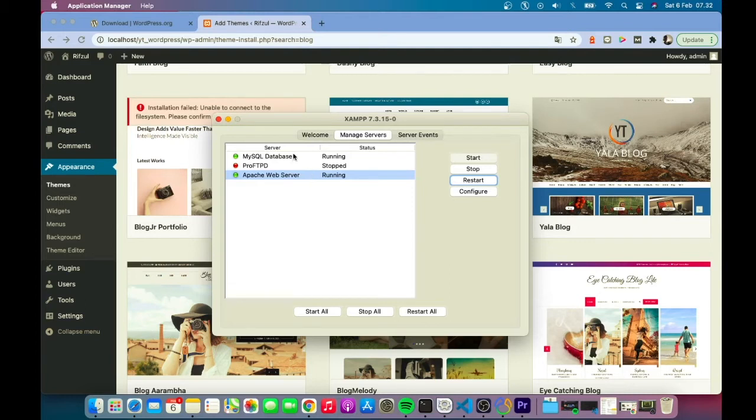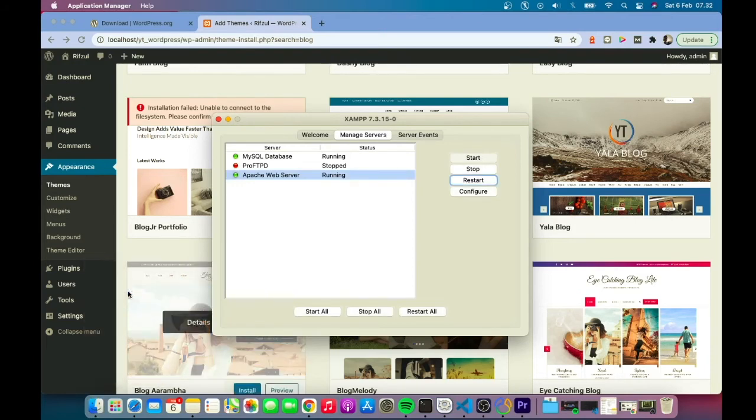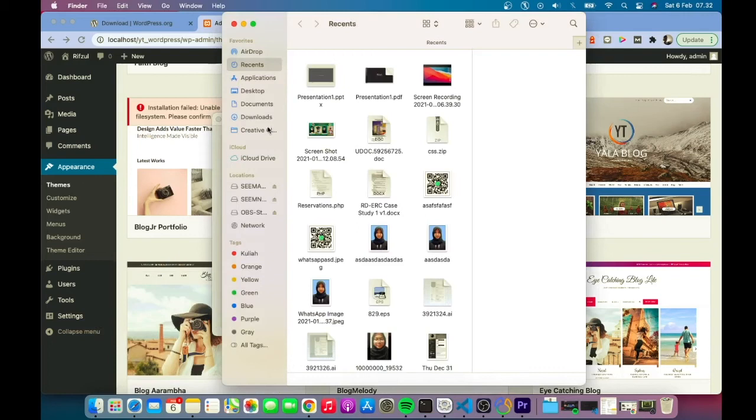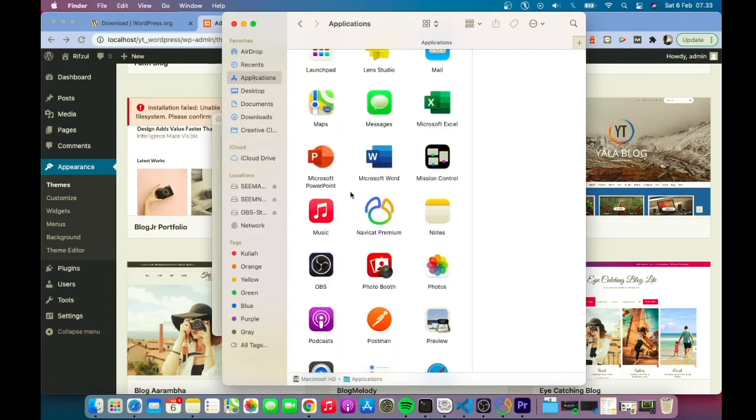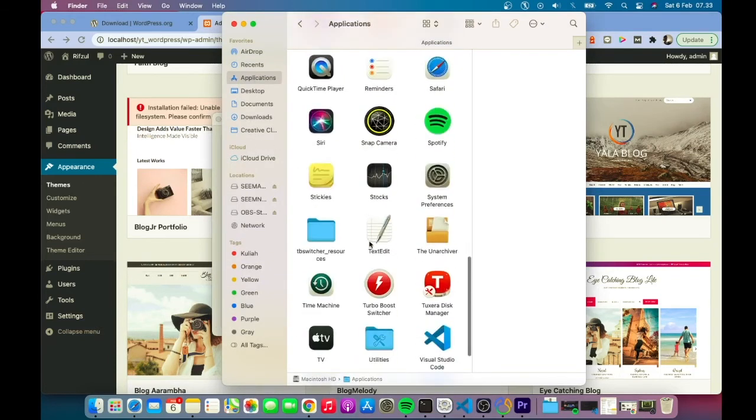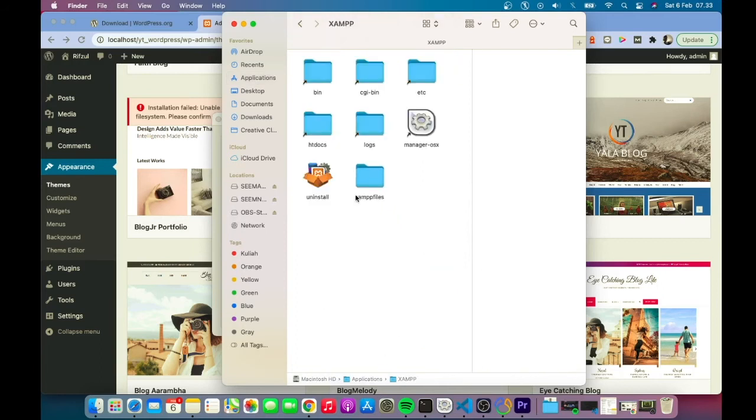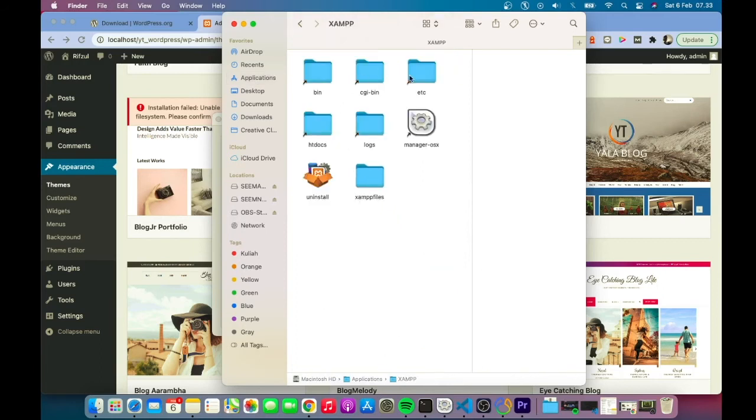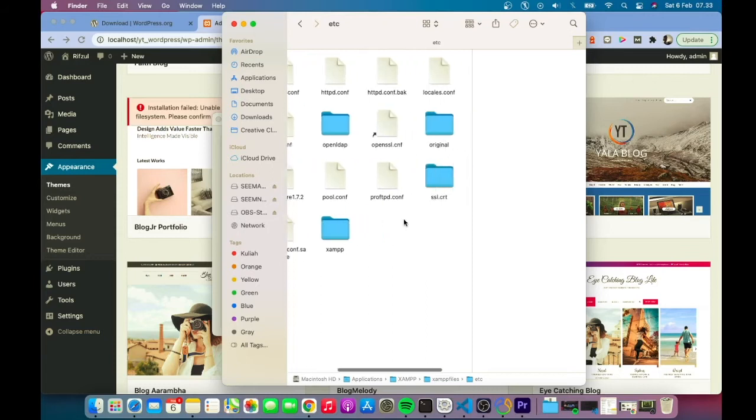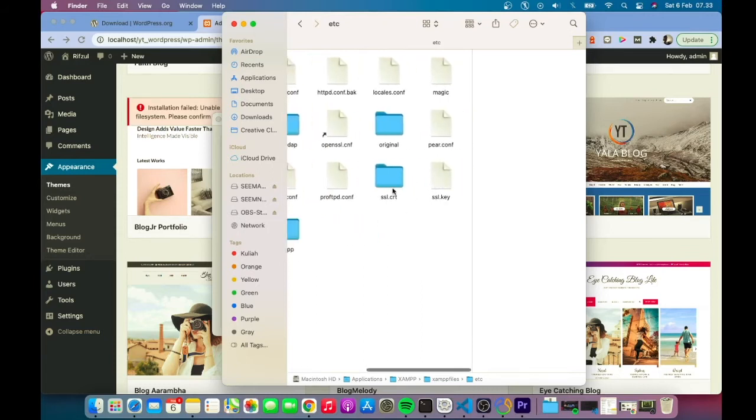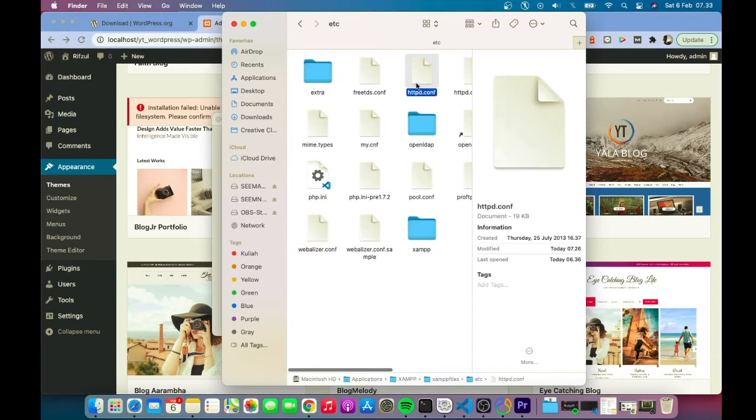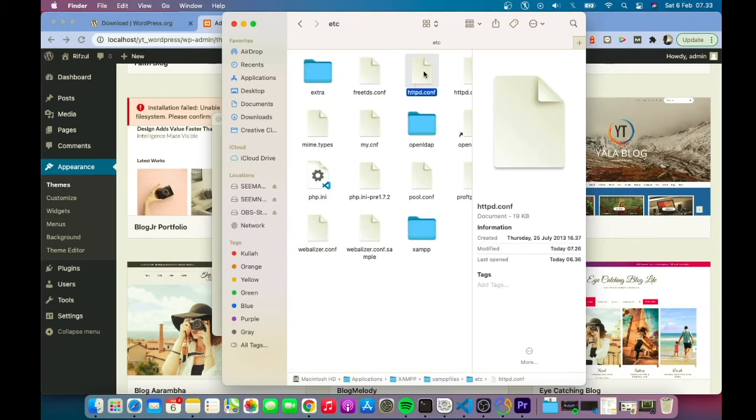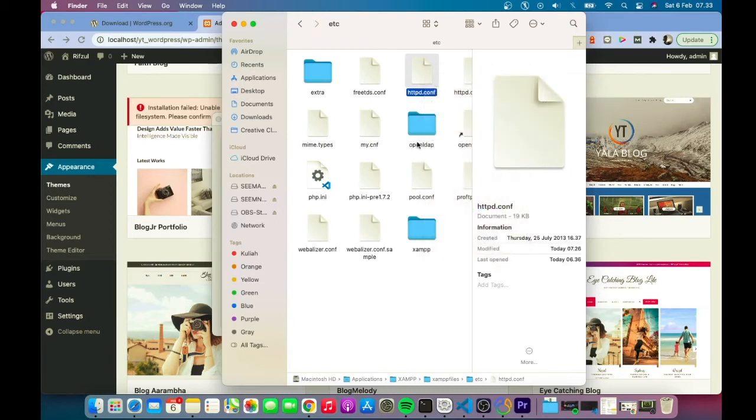Here's a simple solution: browse to your XAMPP directory. For me it's in Applications/XAMPP/etc, and you'll find httpd.conf. I'm going to open it in Visual Studio Code.